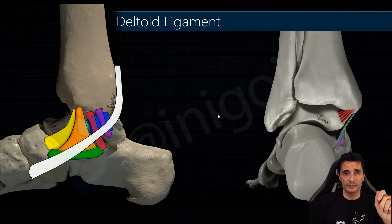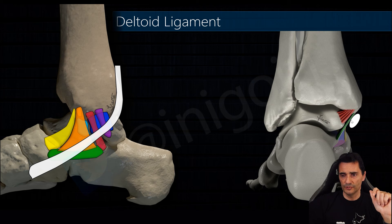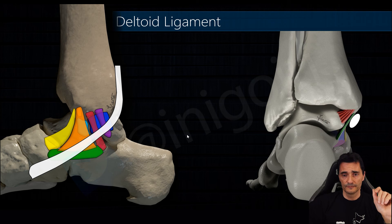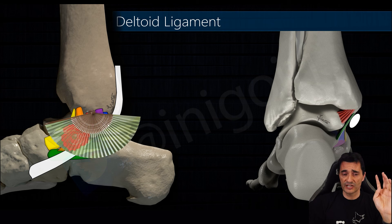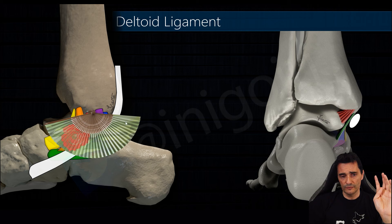The posterior tibialis tendon usually needs some loose connective tissue between the tendon and the spring ligament in order to glide. The deltoid ligament is fan-shaped, and it's very important to know this because when we perform the ultrasound scan we always need to orient the probe following this shape to have a good view of all the components.